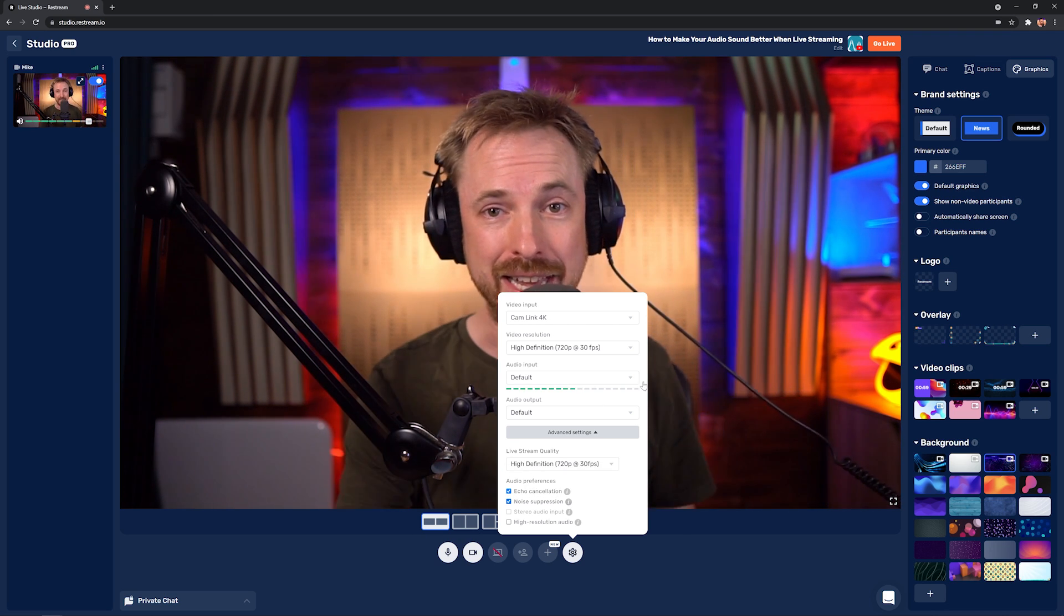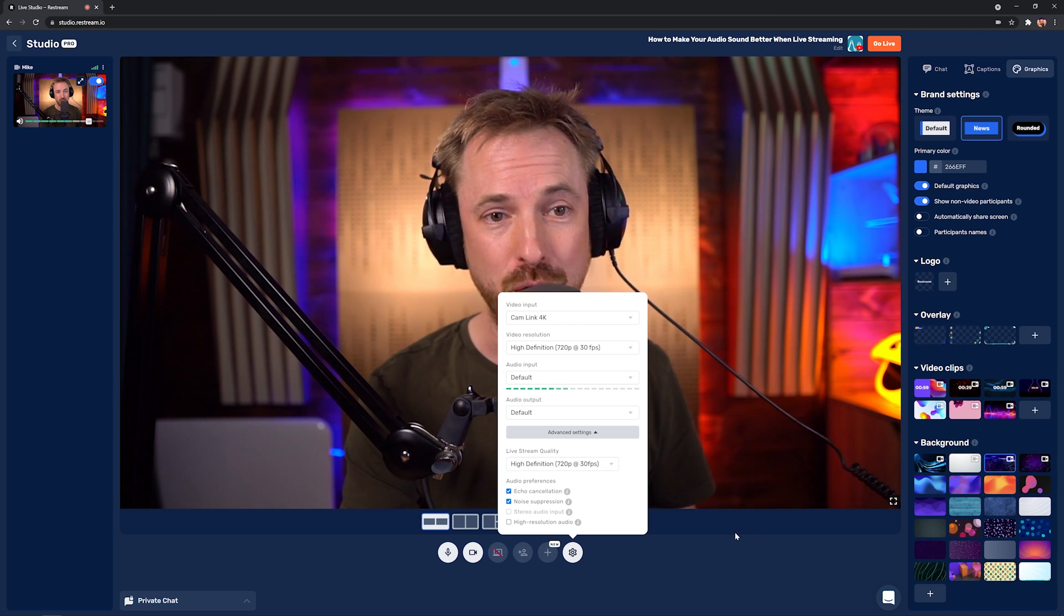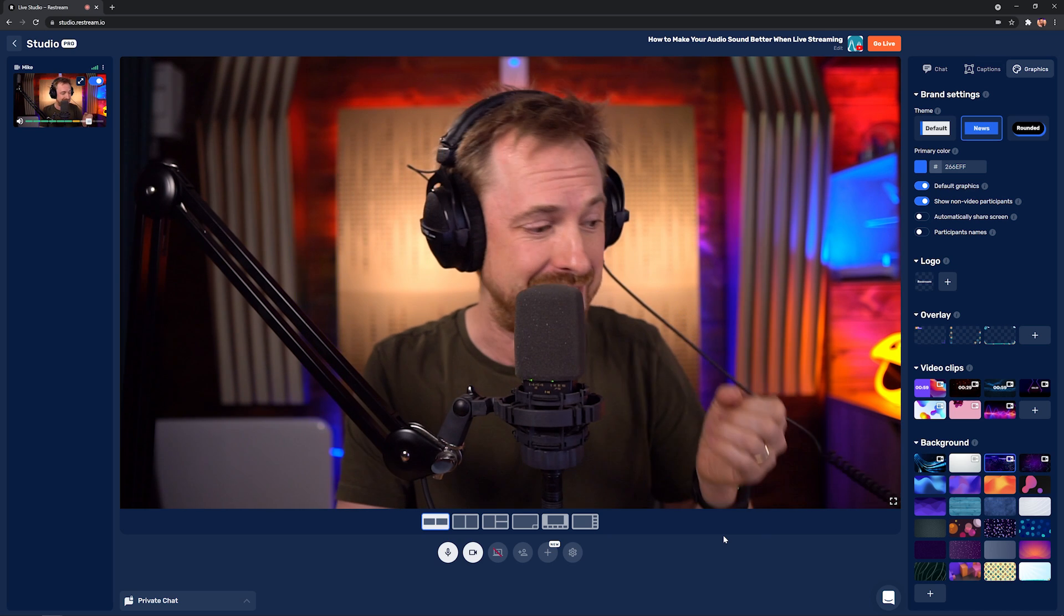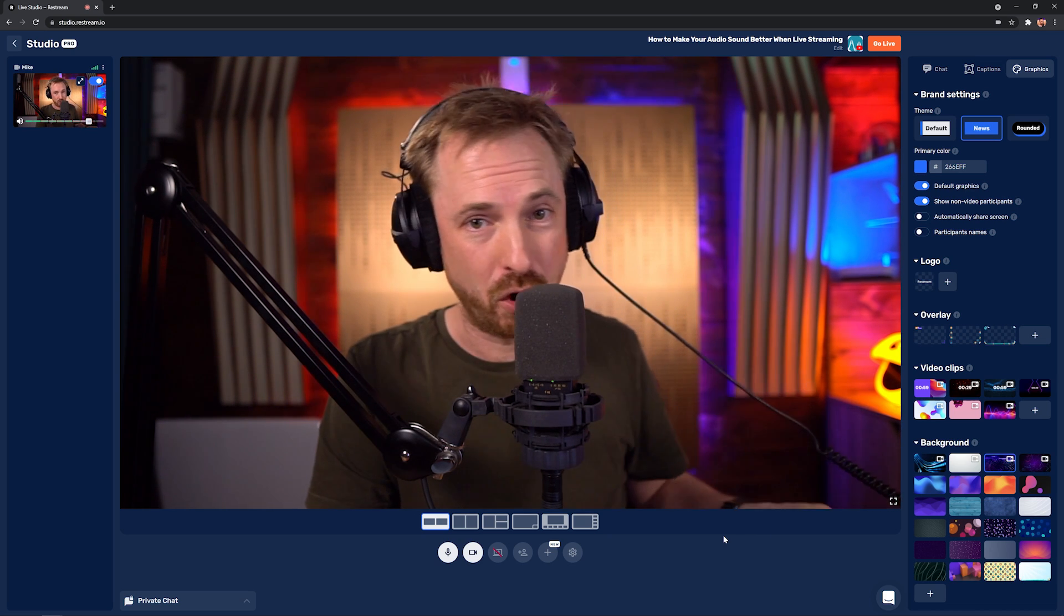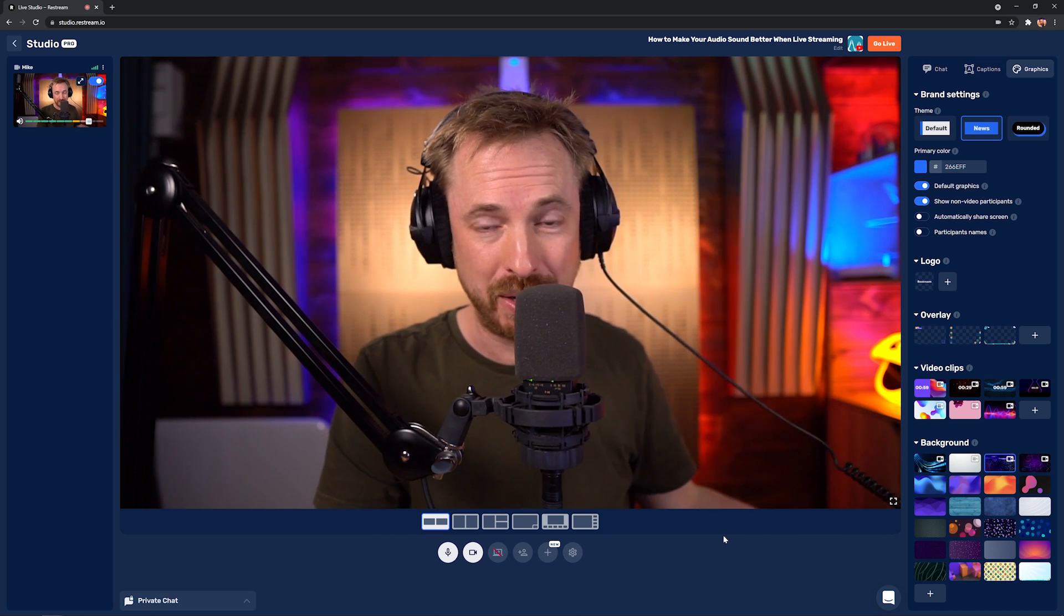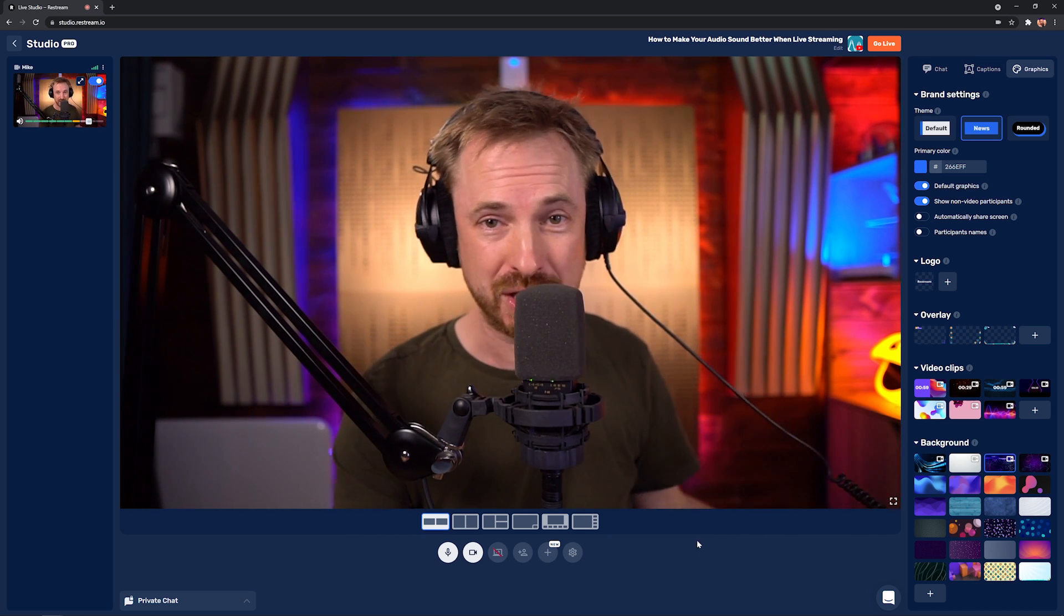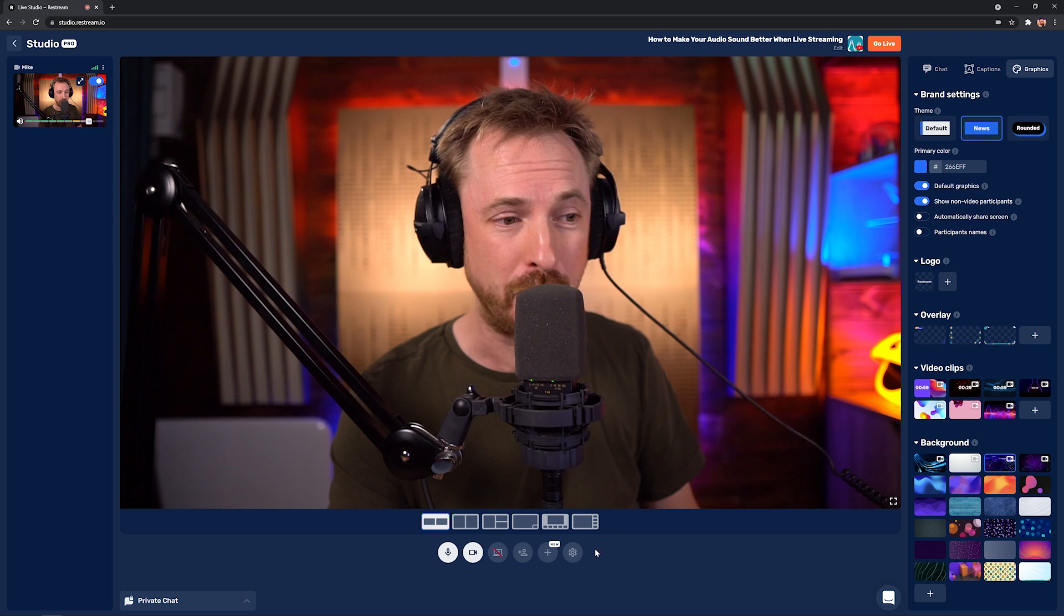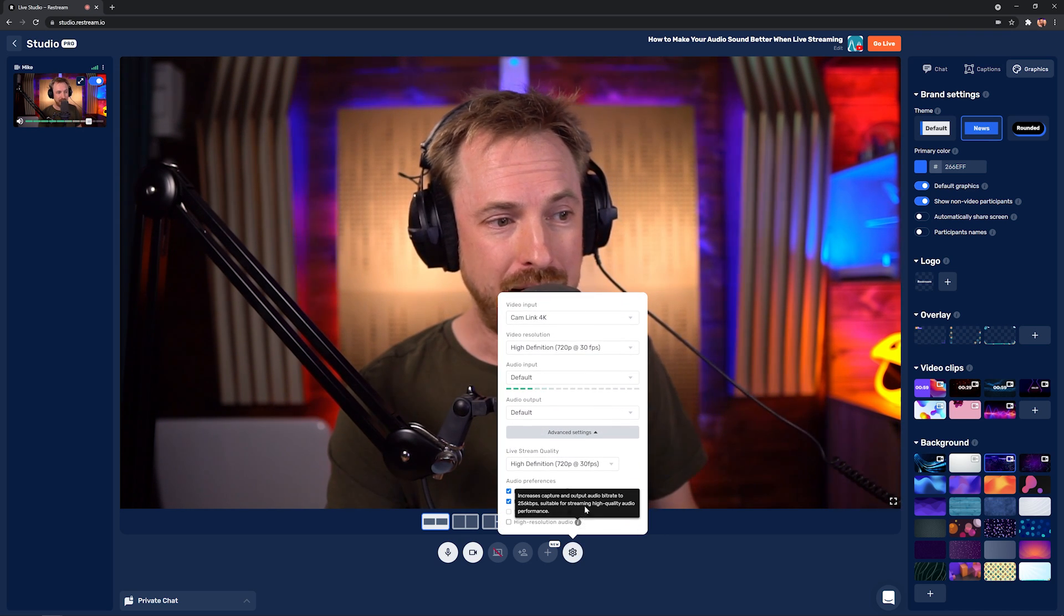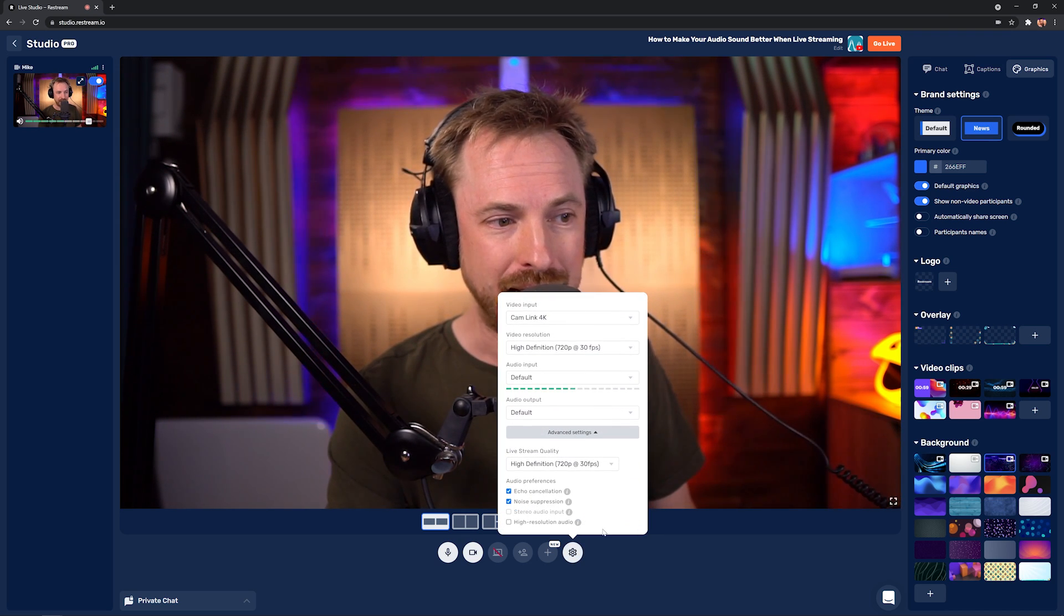This is recommended, for instance, if you are using a stream that has an air conditioning unit going on, someone's mowing the lawn, or there's just stuff you really don't want to be there in the background.